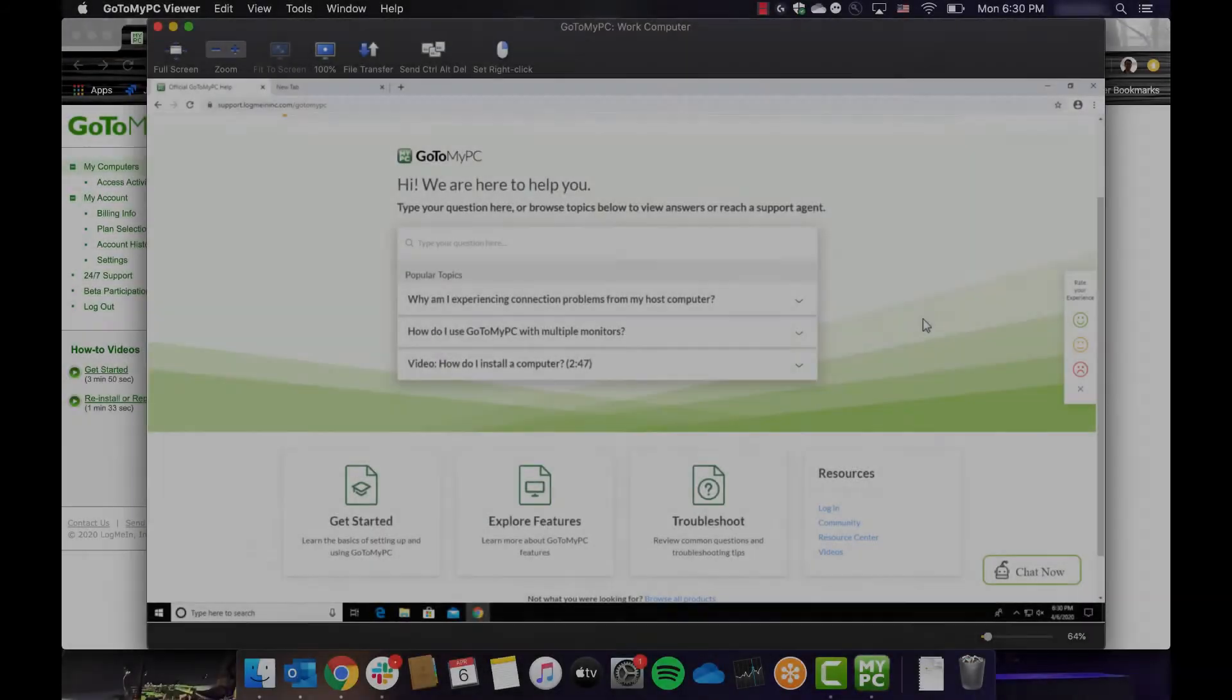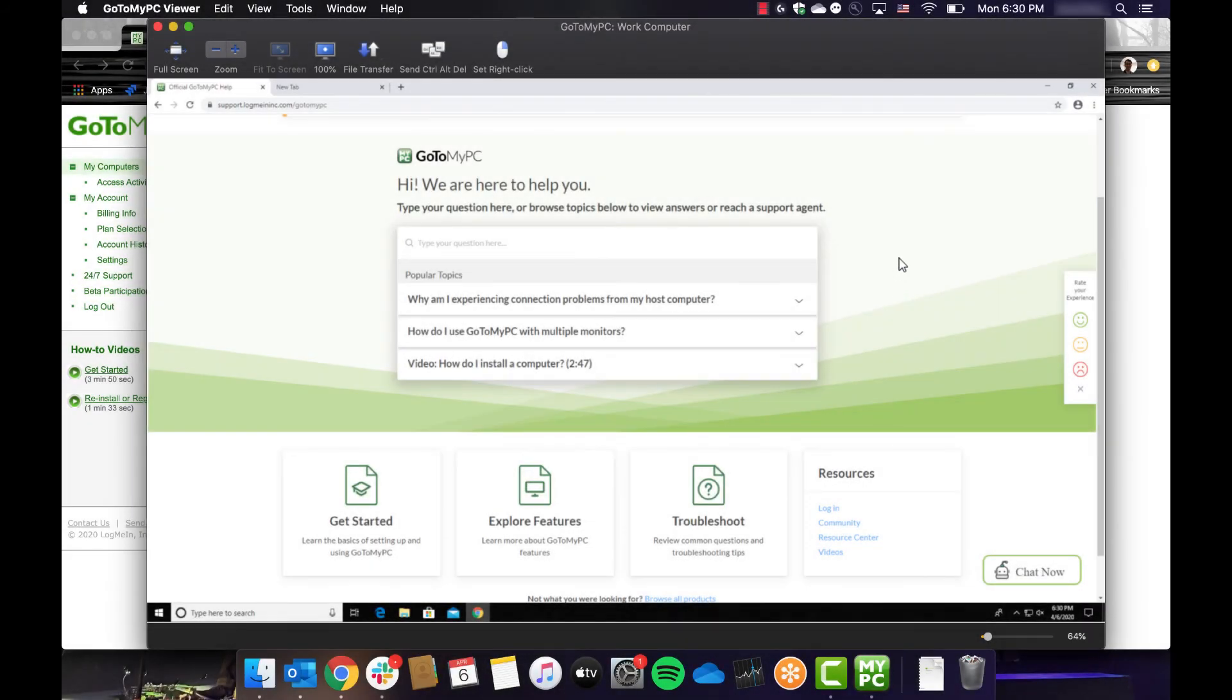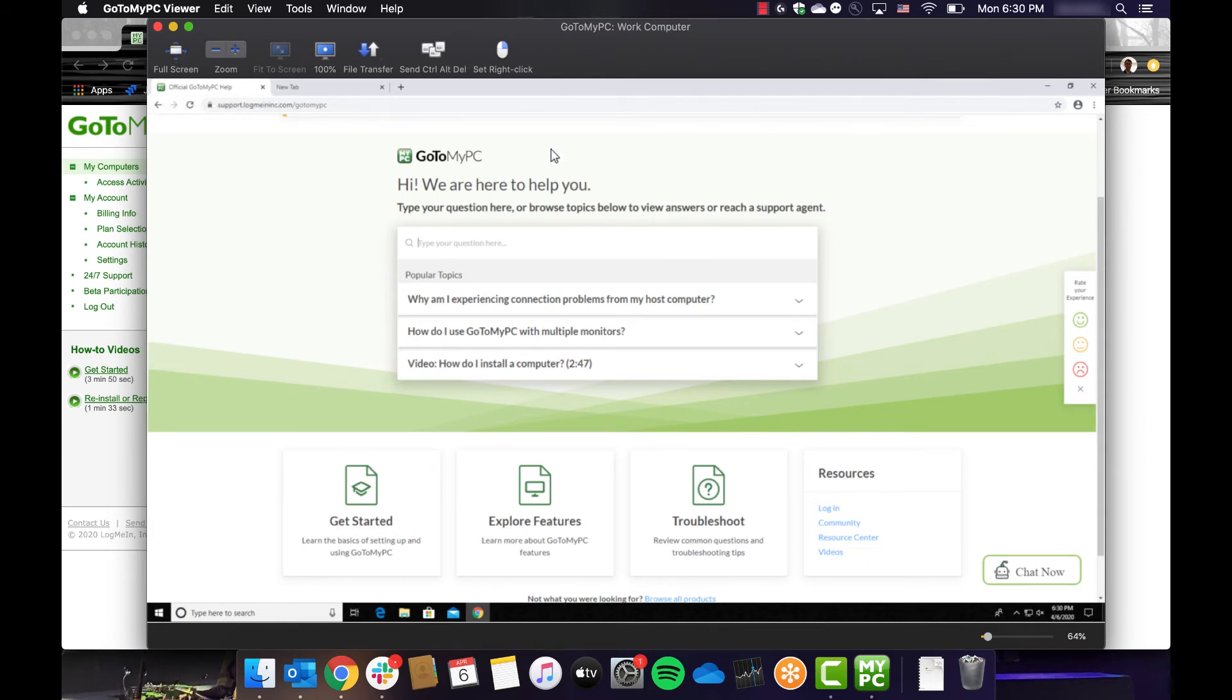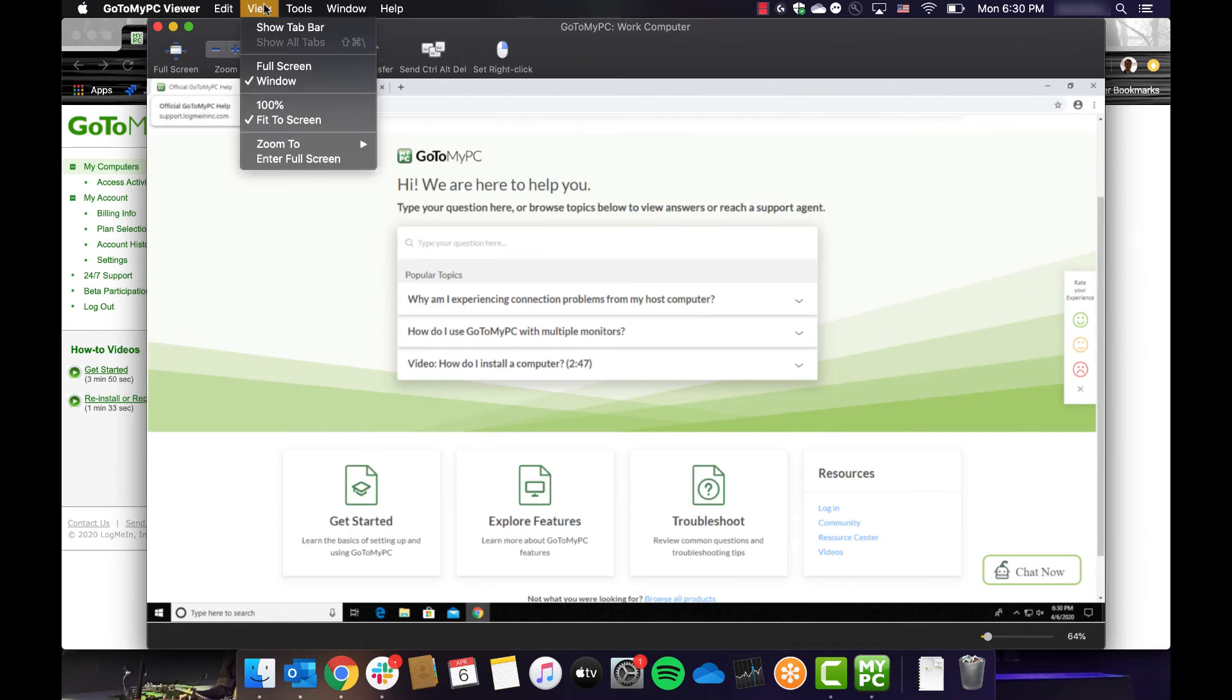When connecting to your computer, GoToMyPC will automatically launch the viewer optimized for the type of computer you are accessing, whether it be a Mac or PC. At the top of the viewer window, you can access the features of GoToMyPC.